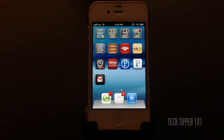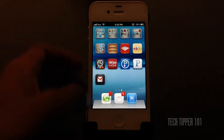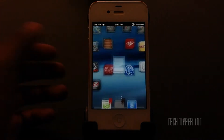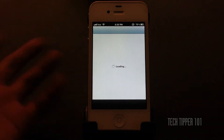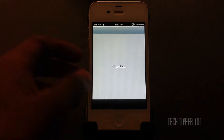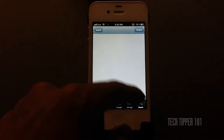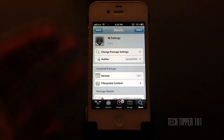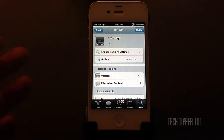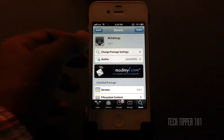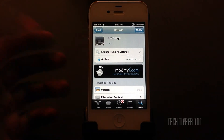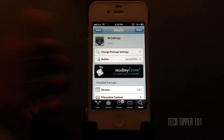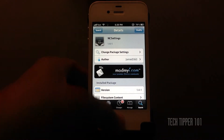So in comes this awesome tweak — really useful, it's called NC Settings. You can find it in Cydia, it's free. All you have to do is launch Cydia, search for NC Settings, and this is the one — version 1.4-1 by JamieD360, it's free.